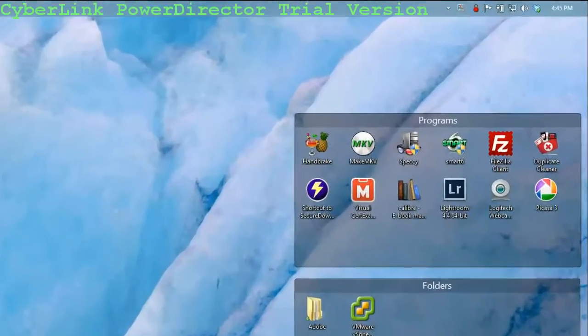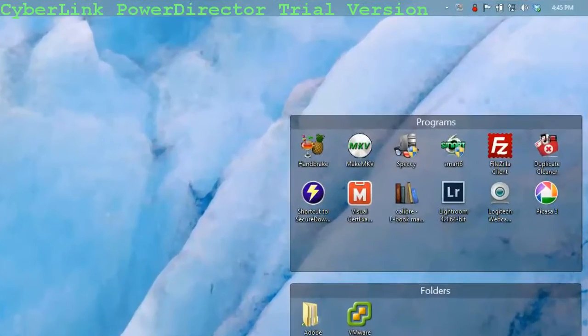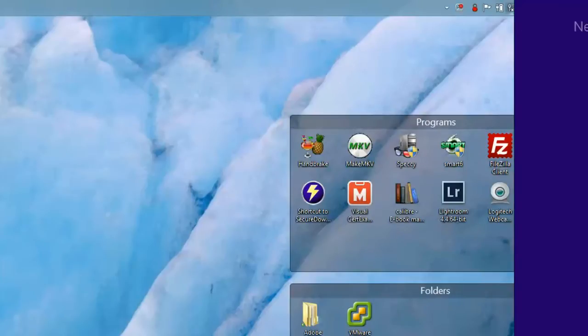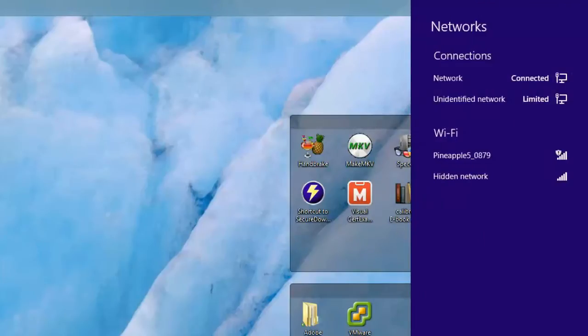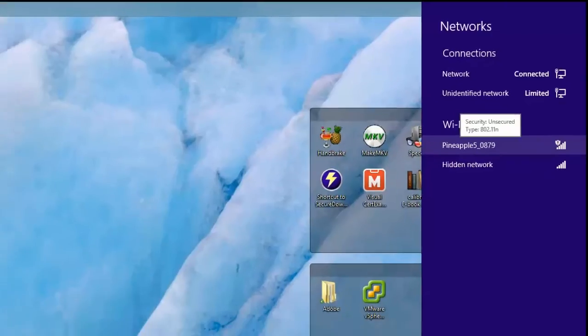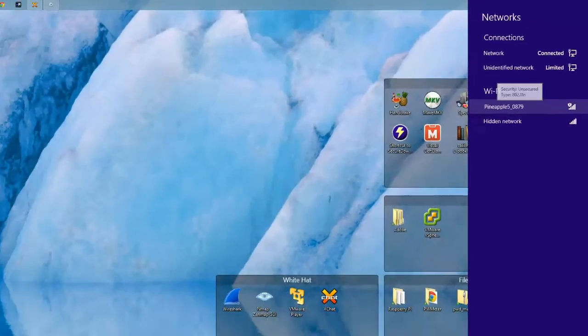So we just set up the Wi-Fi Pineapple Mark 5. I need to connect to it. I run Windows 8, I'm going to launch Windows 8. There it is. It's always labeled Pineapple and then has part of the Mac address.